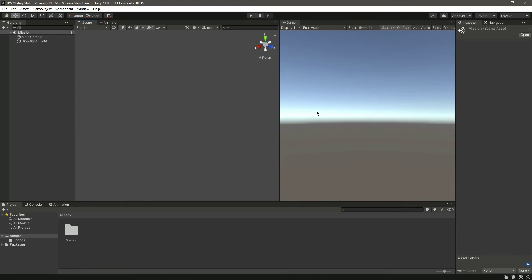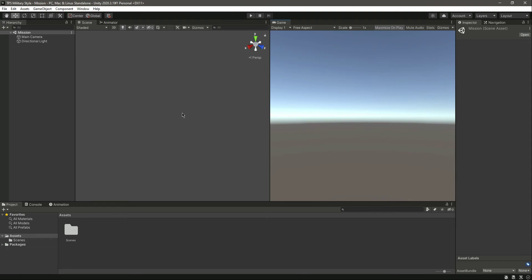As you know, I have clicked maximize on play because I like to test the game on full screen. We are in 2D mode - now we are outside 2D mode.